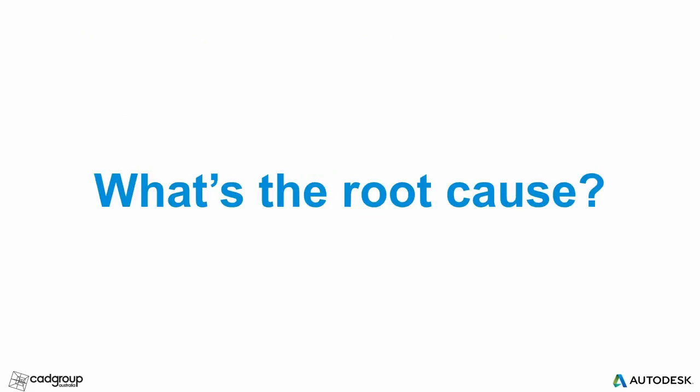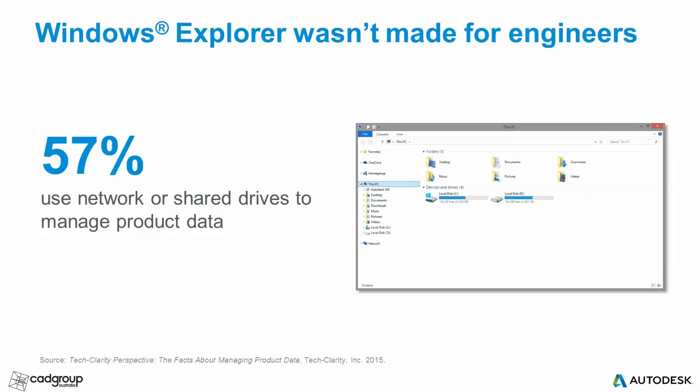The main reason that we found is that Windows Explorer simply wasn't made for engineers. More to the point, it wasn't made to effectively manage CAD files in the environment that product development is conducted in these days. Yet, 57% of the people surveyed noted that networking shared drives, i.e. Windows Explorer, is the primary tool they use for managing their design data.